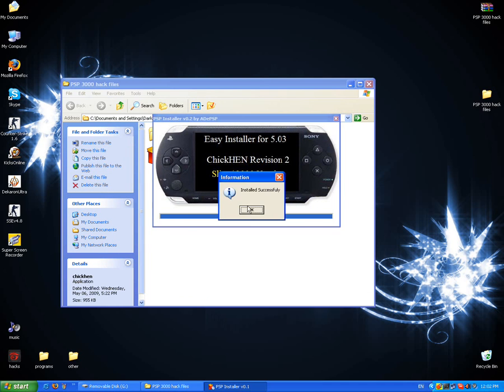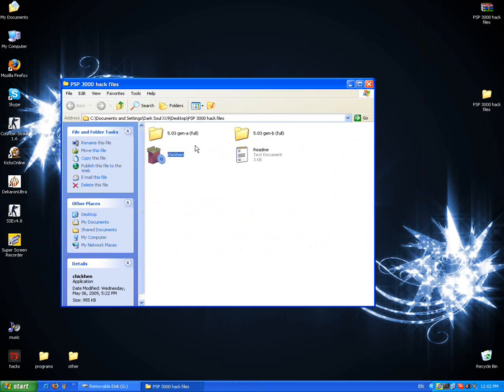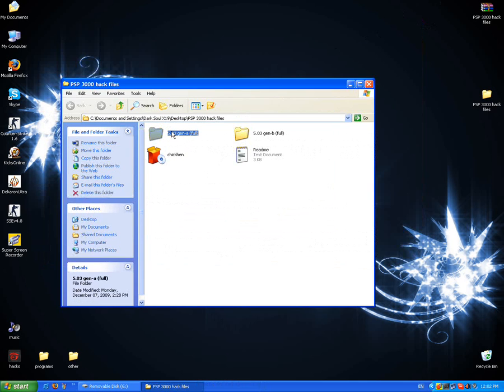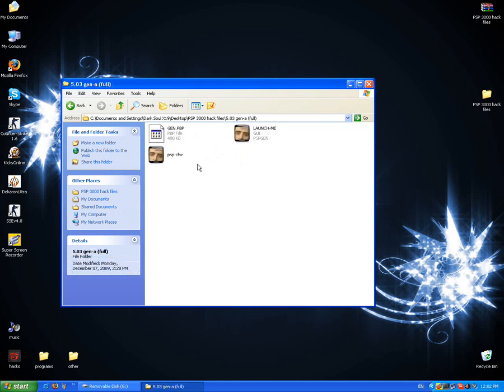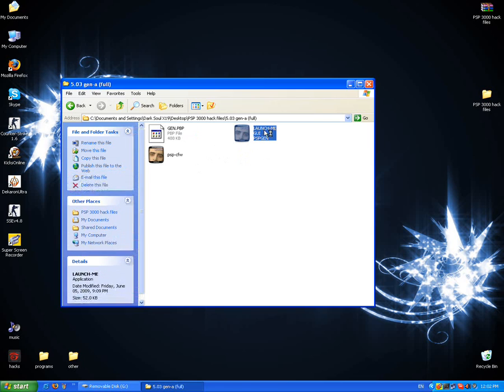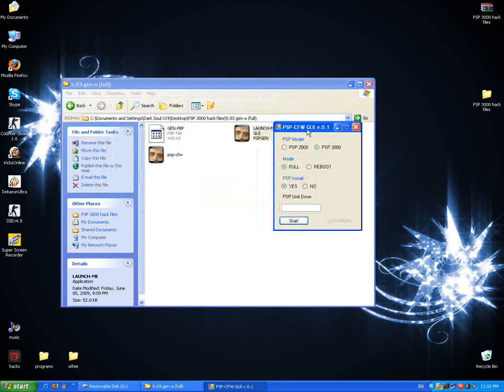After that, go to Game A, open it, and open Launch Me. Then go to PSP 3000 mod flow and PSP install.